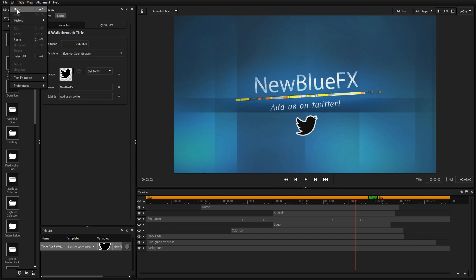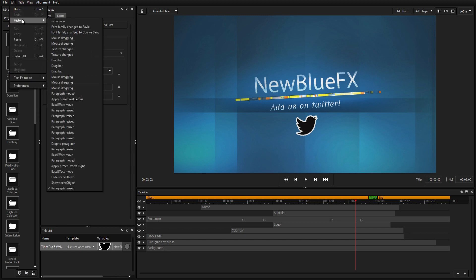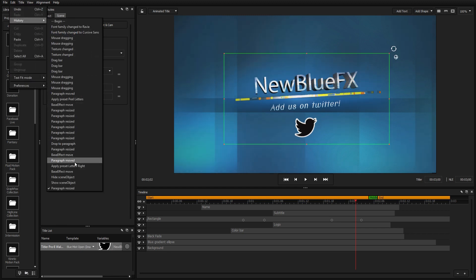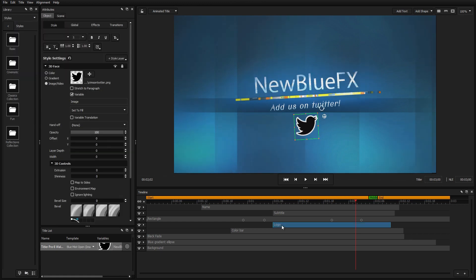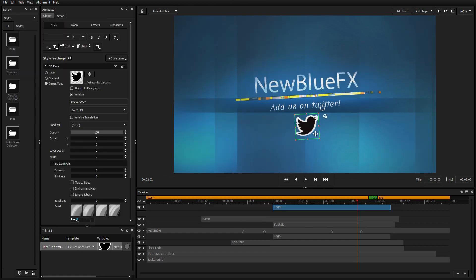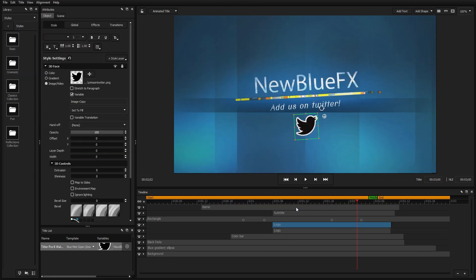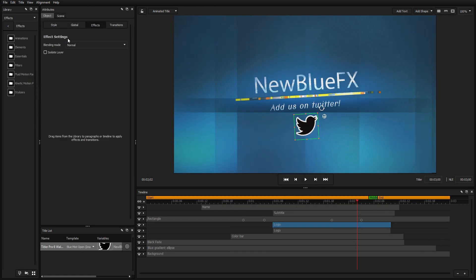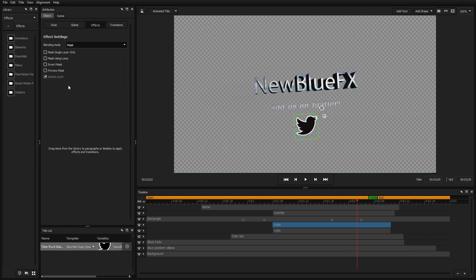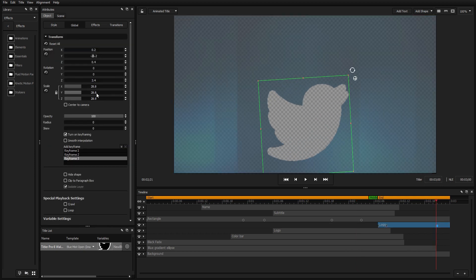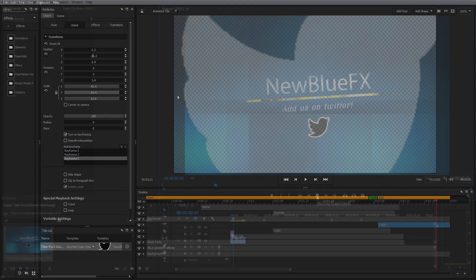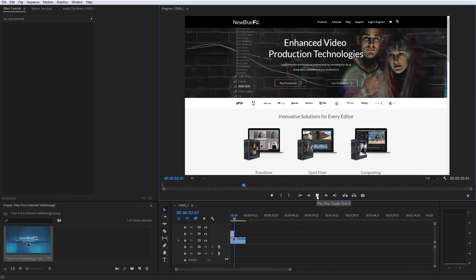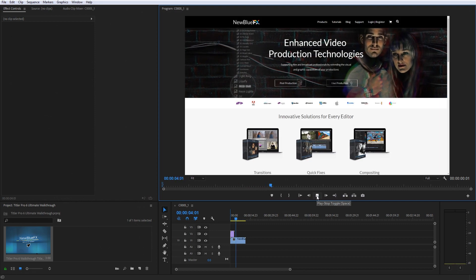The brand new mask effect brings a whole new dimension of creativity to your titles. Turn anything from text to shapes into a layer mask by opening the Effects tab and selecting Mask from the blending mode dropdown.